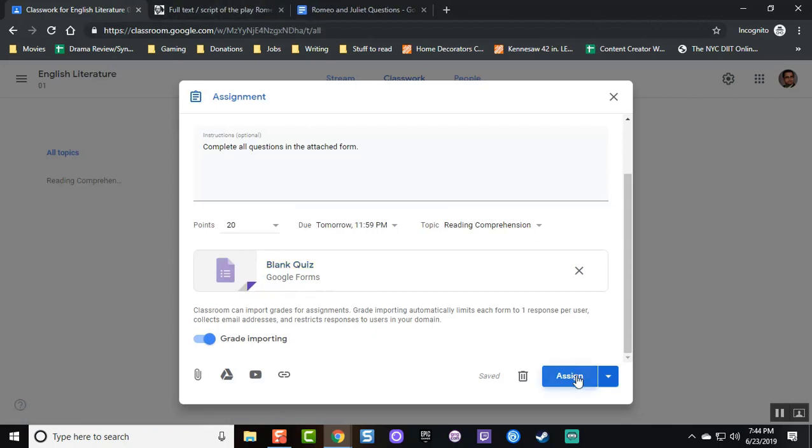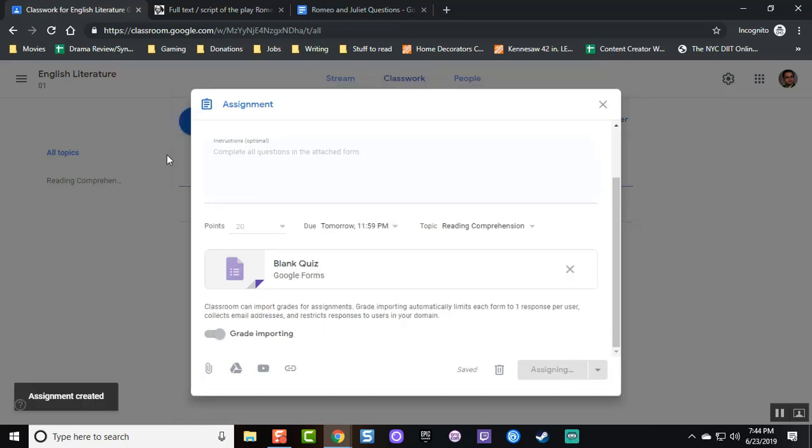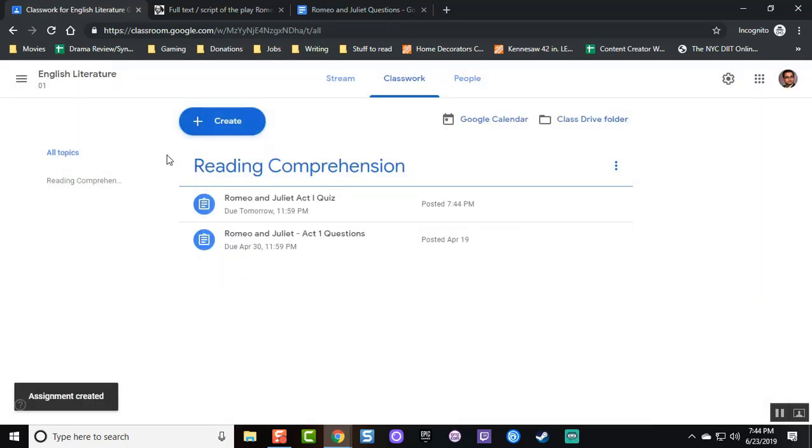So once again, I click Assign, and the students will now have this exam due for tomorrow.